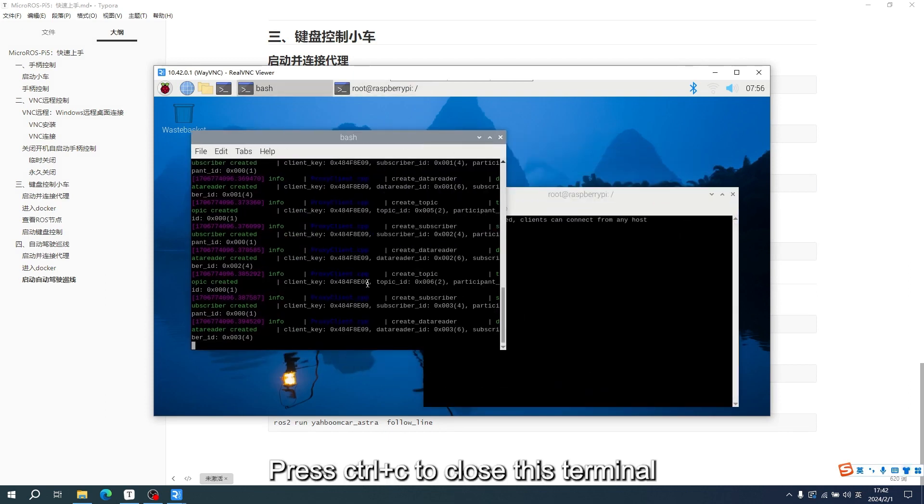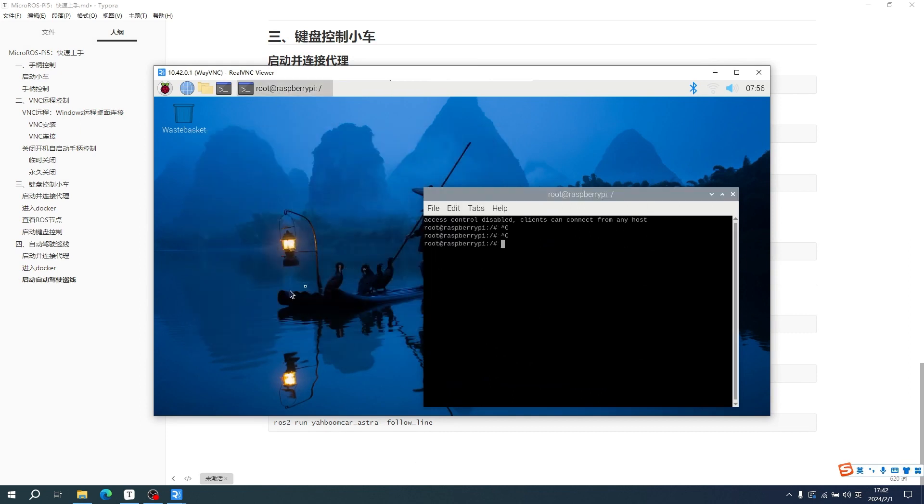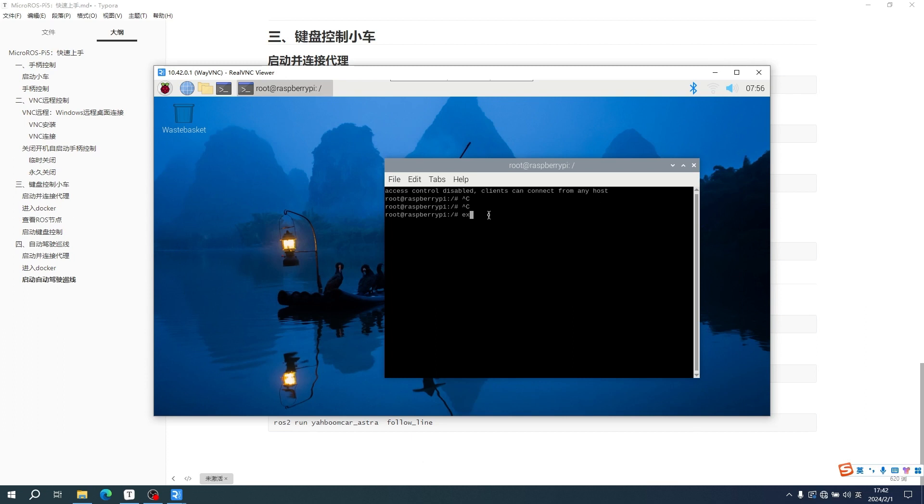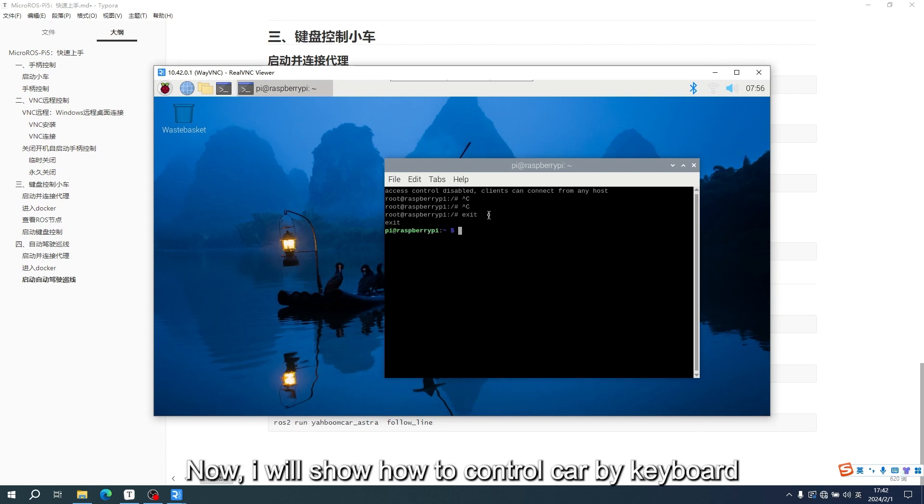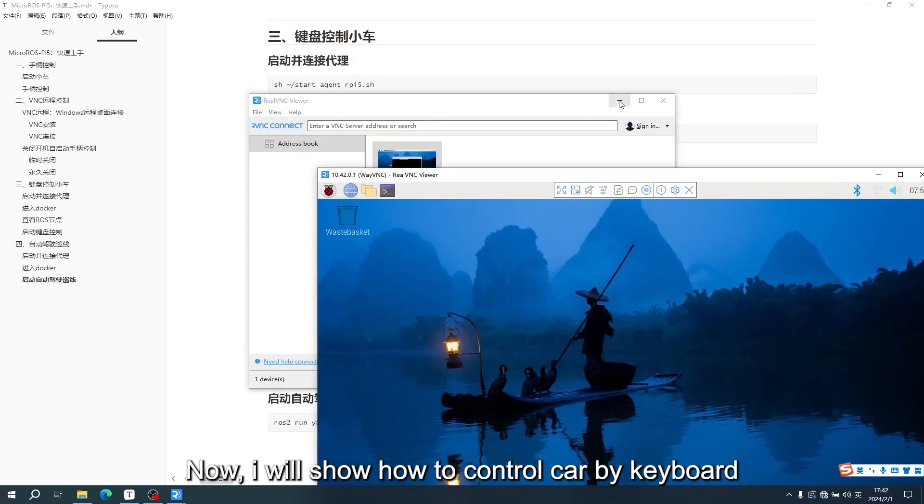Press CTRL plus C to close this terminal. Input exit to exit the Docker terminal. Now I will show how to control the car by keyboard.